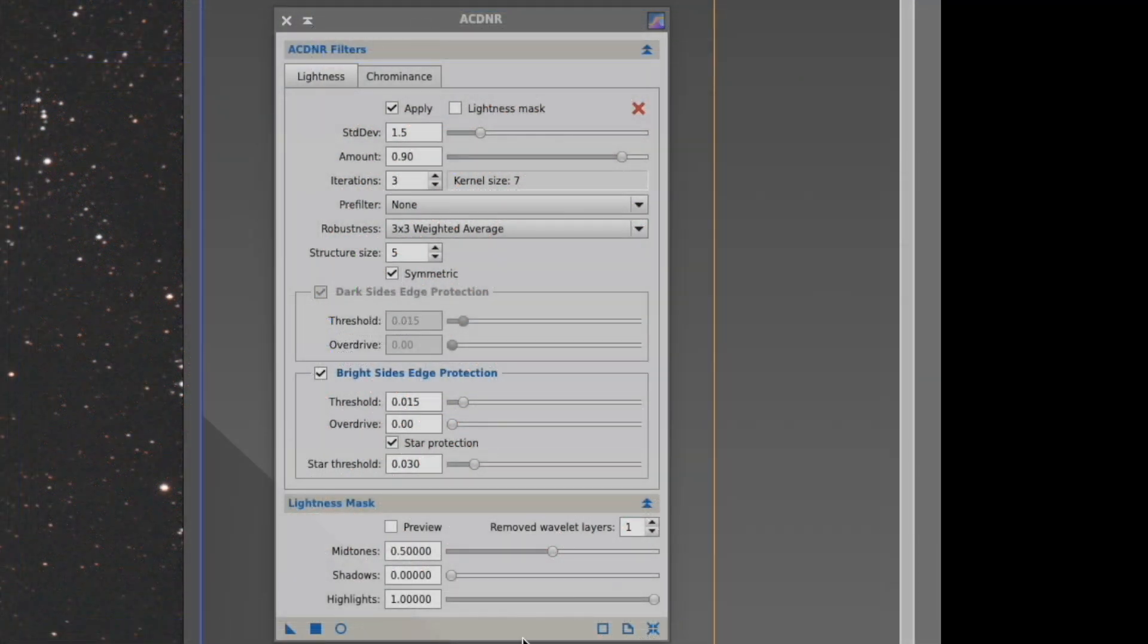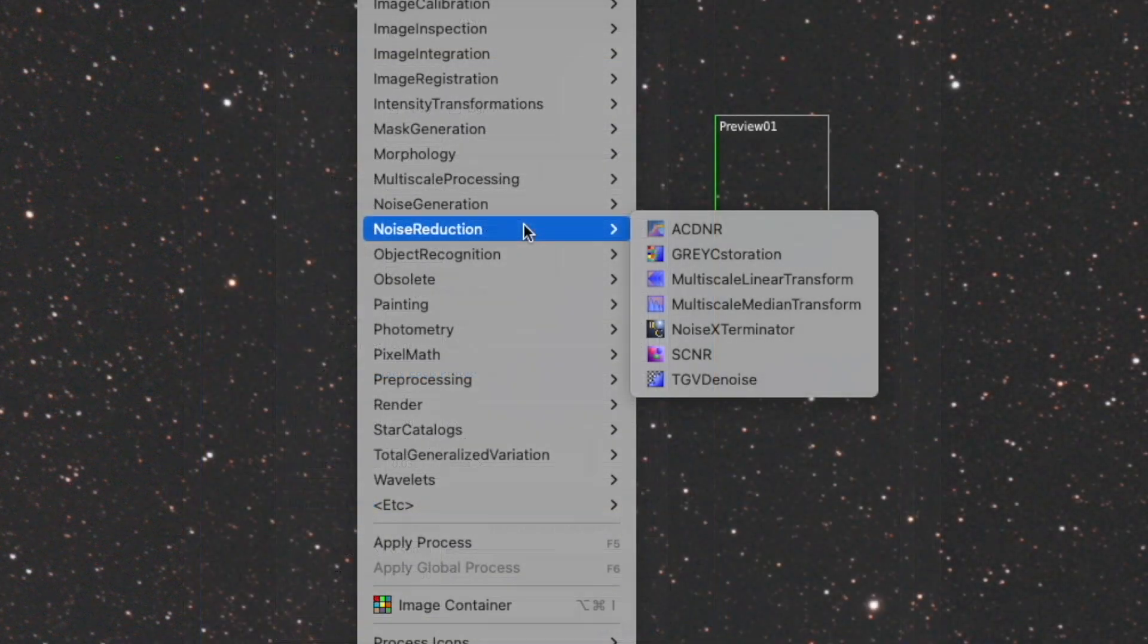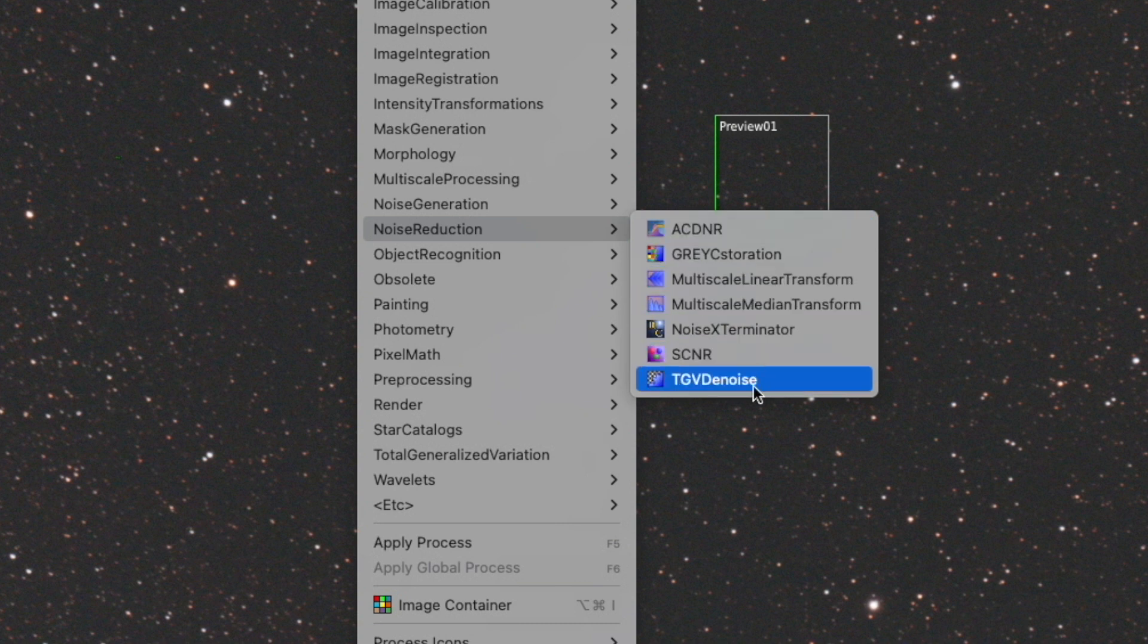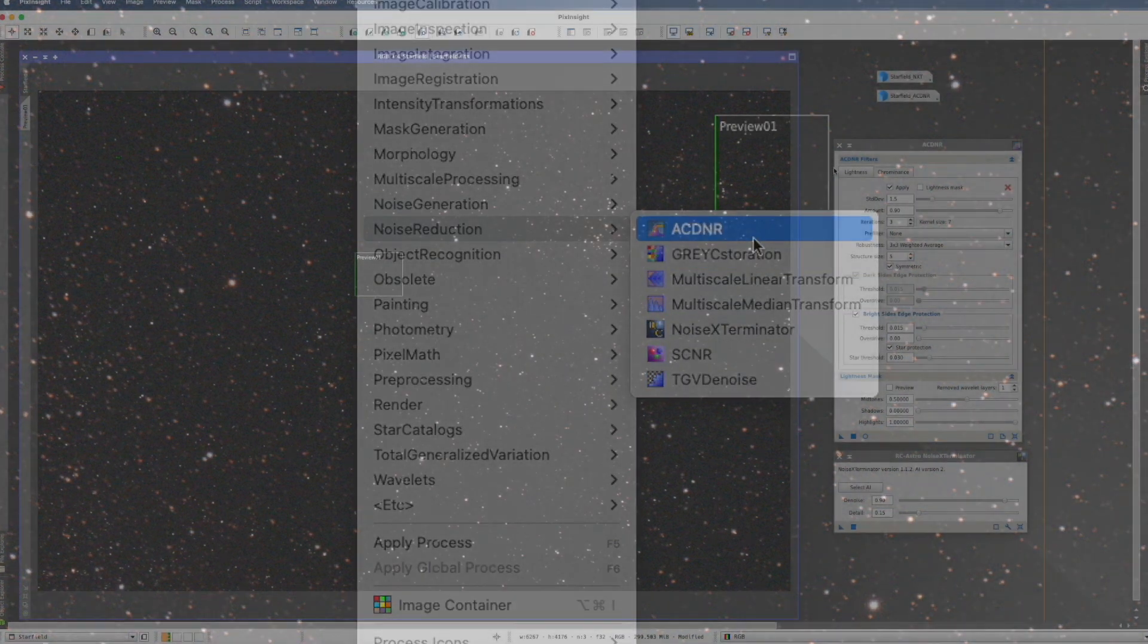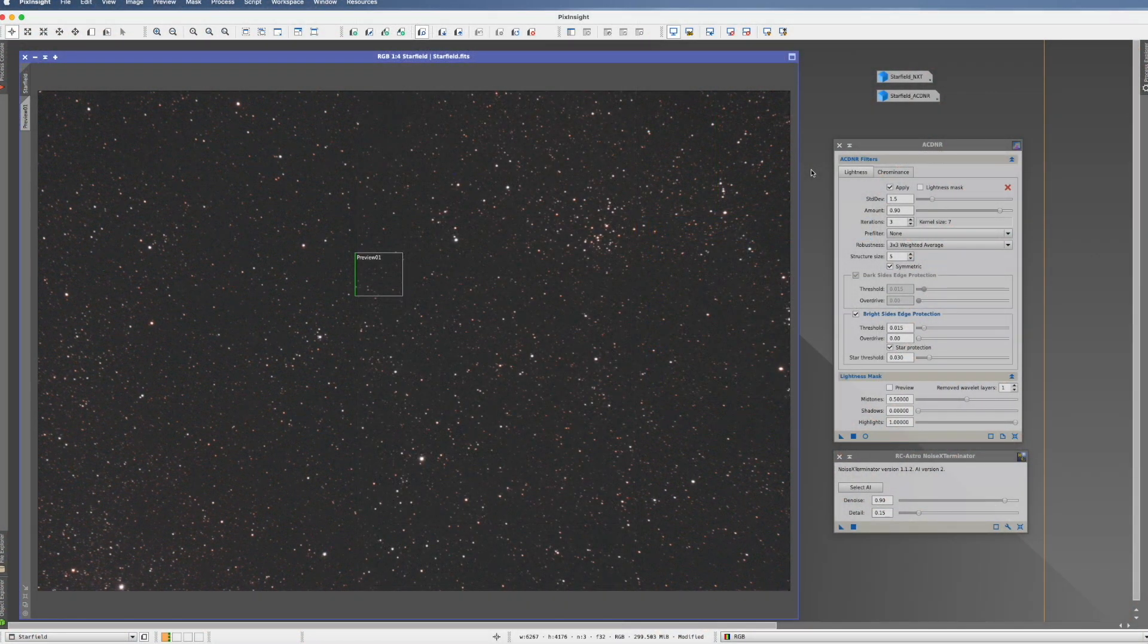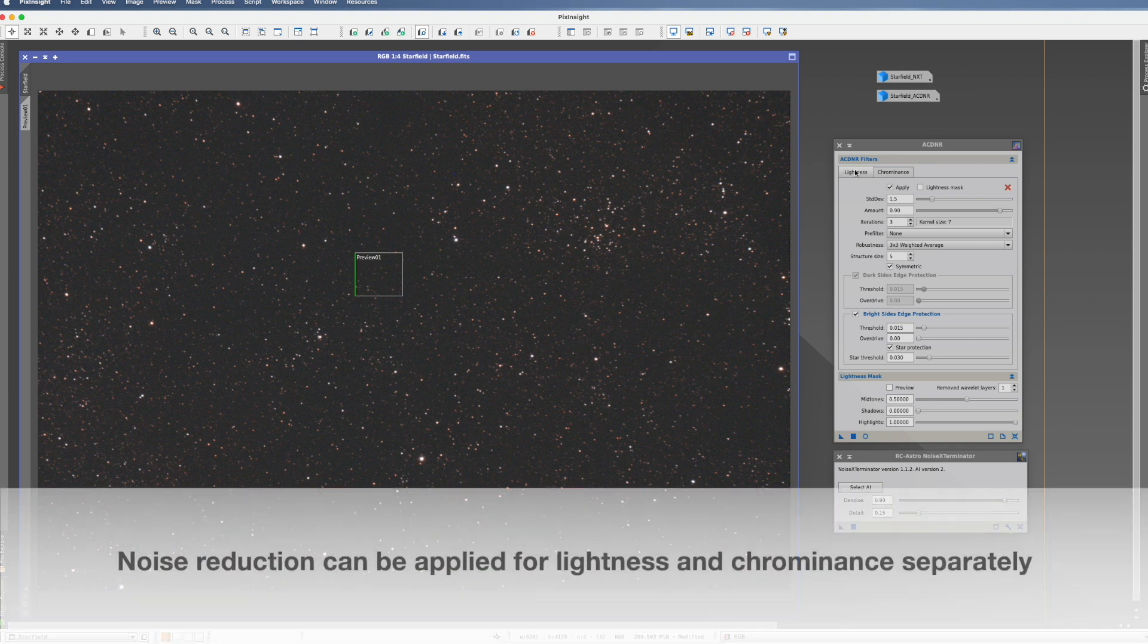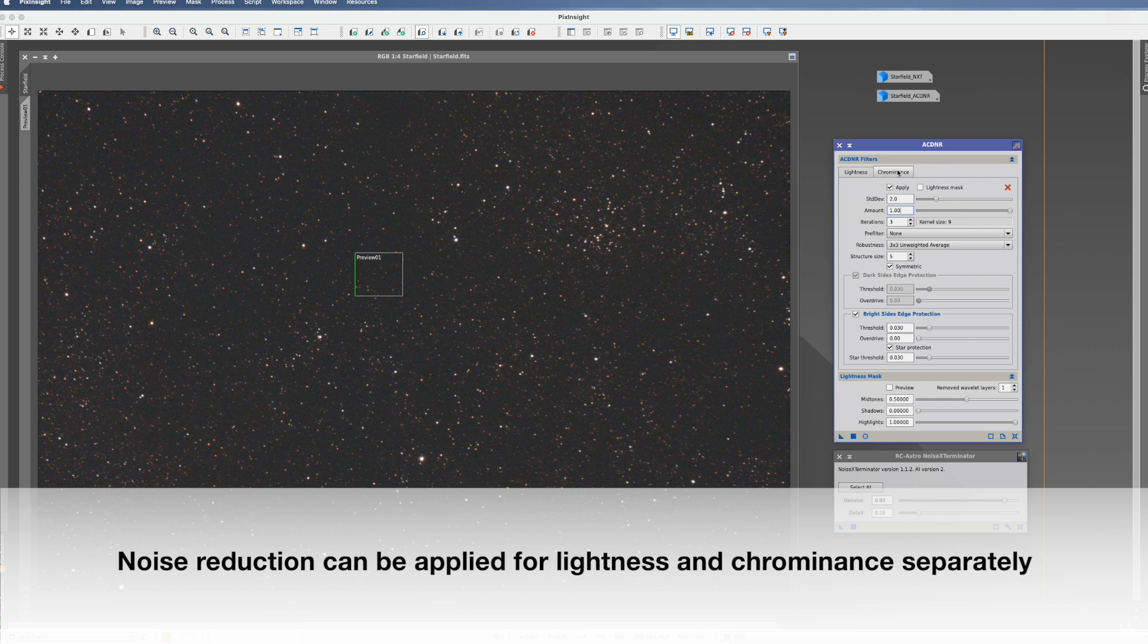This is how it looks like when you open it up. There's a multitude of processes in PixInsight which have to do with noise reduction. So what really makes ACDNR unique is that you can apply the noise reduction separately for lightness and for chrominance, so the colors.